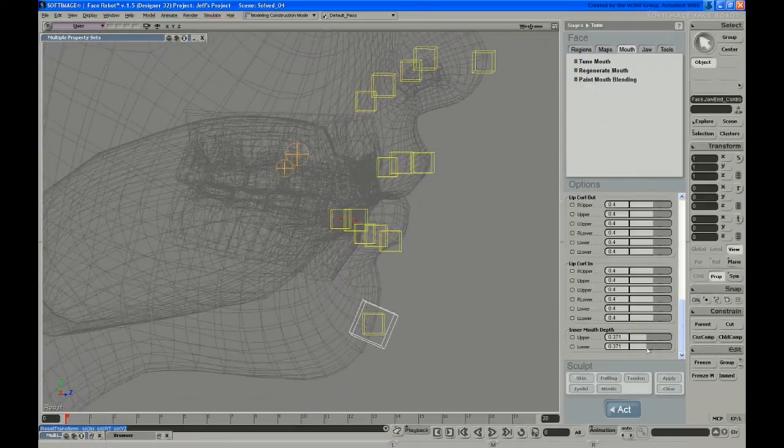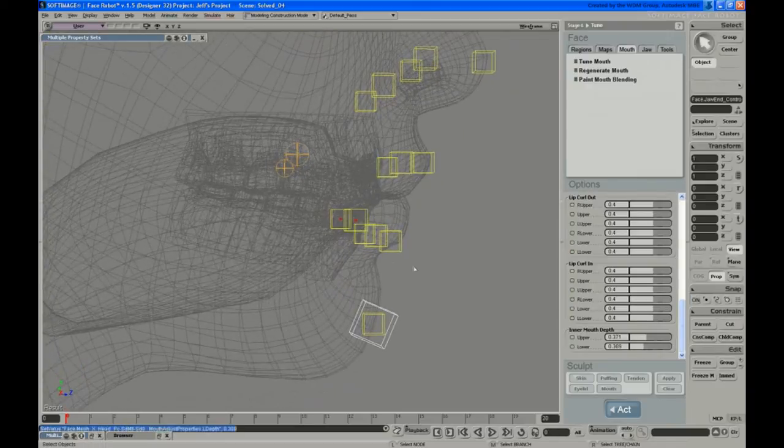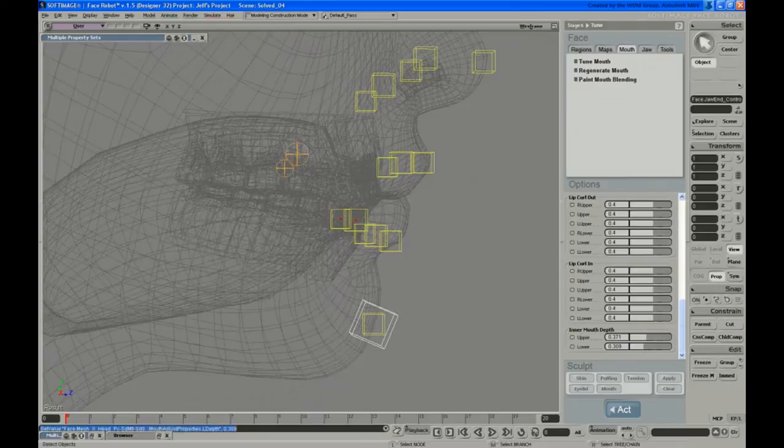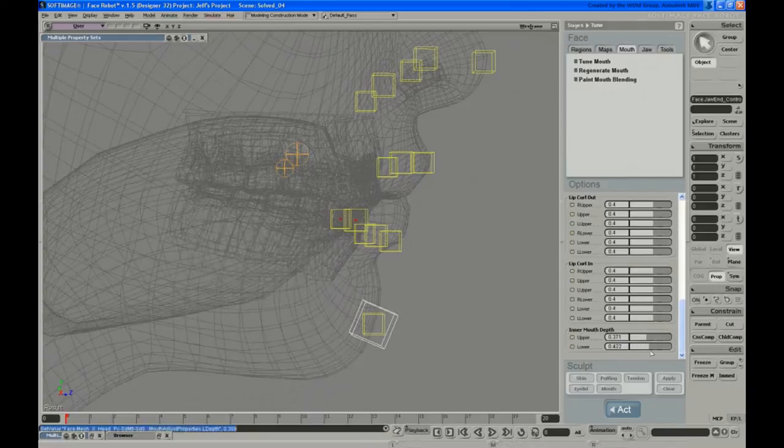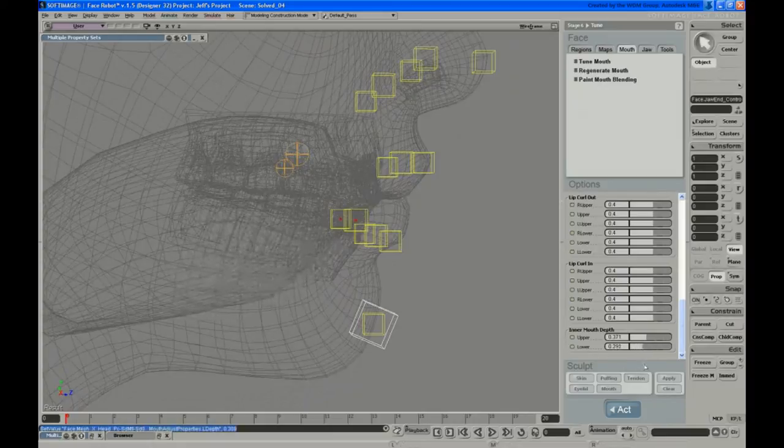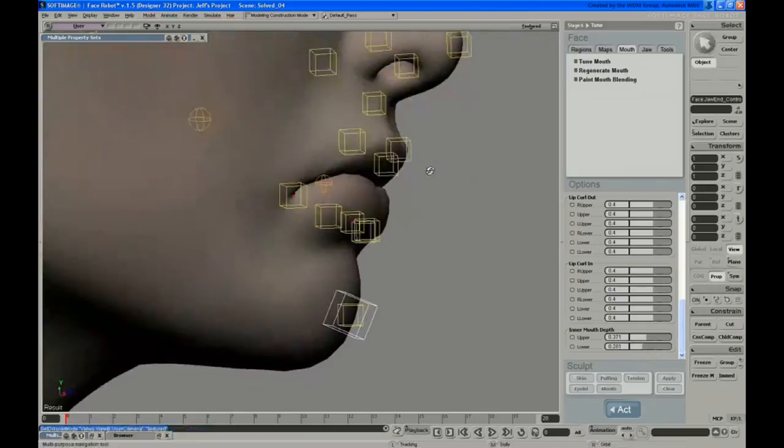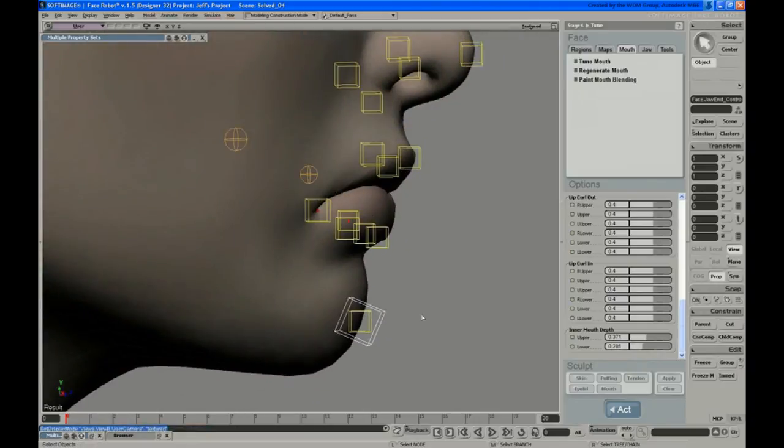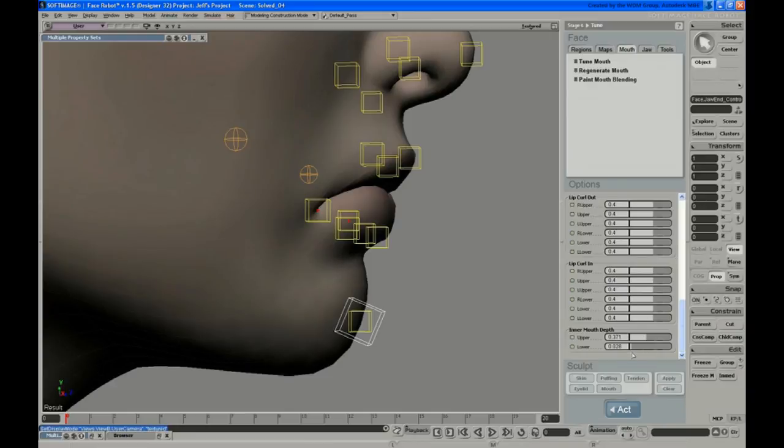If I use the lower one, you can see in here in the profile of that mouth cavity that it finds that inner wall and pushes it back. And that's really for times when you may have an extreme scream or something, and that mouth cavity from inside starts to kind of poke through and penetrate the exterior of the face. You can animate it back with that.